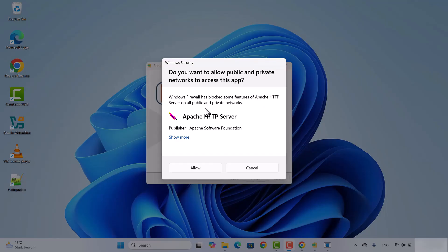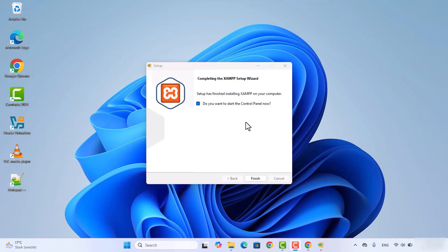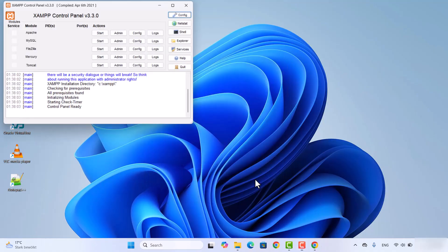At some point, when it wants to start the Apache HTTP server, it can give you a warning asking whether you want to allow public and private network access to this app. Click Allow here. Then you will see a window saying Completing the XAMPP Setup Wizard, which also asks if you want to start the control panel now. Leave that checkbox checked and click Finish, which is going to launch the XAMPP control panel.